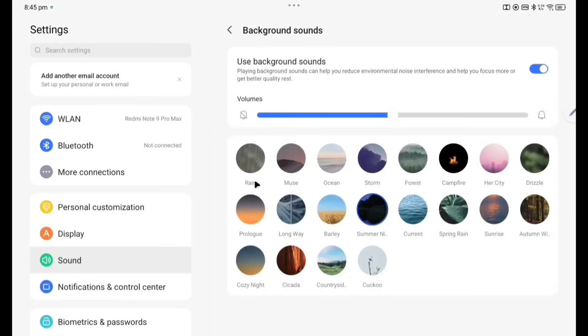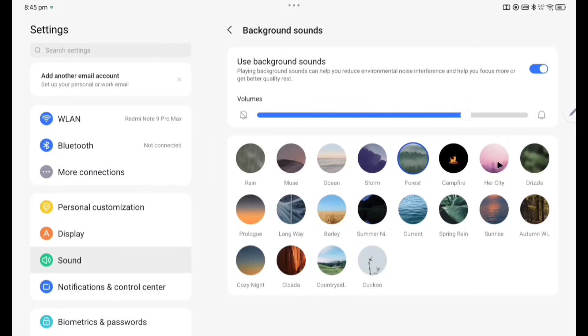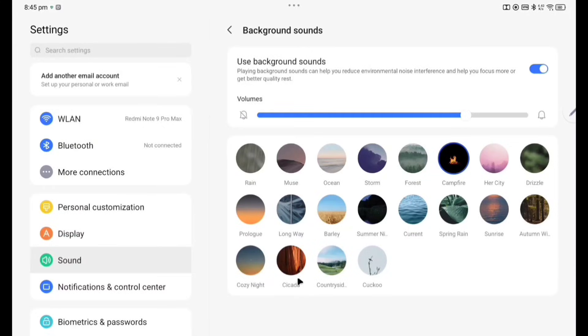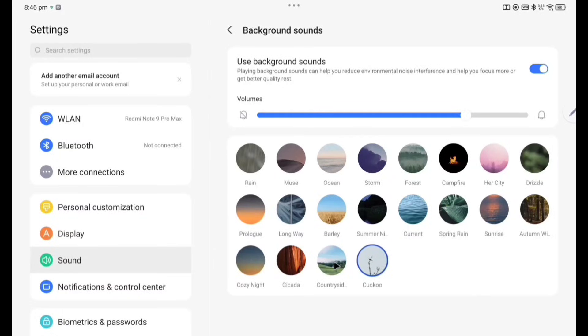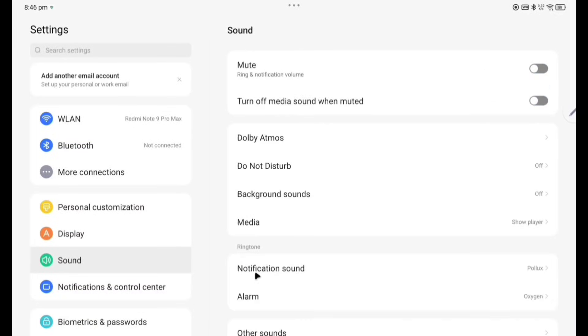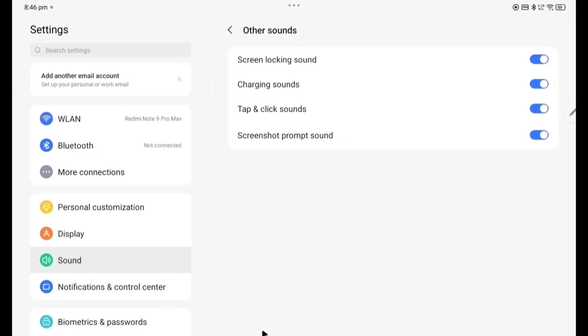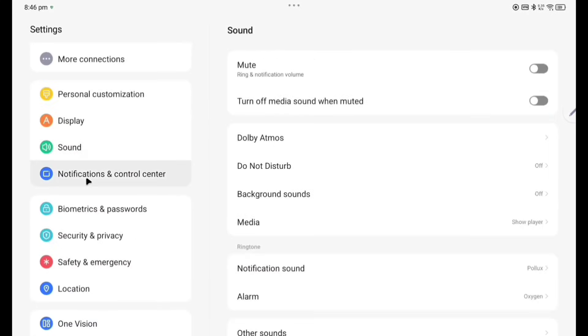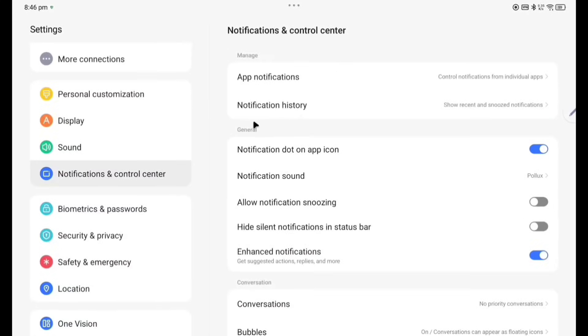These are you can see here: Rain, Mouse, Ocean, Storm, you can listen here. Different type of campers, hard, city drizzle, cuckoo. So if you enable this background sound, suppose you are doing yoga, at that time that environment will come. Now switching it off. Now media sound, notification sound, alarm sound, other sounds. Other sounds includes screen locking sound, charging sound, tap and click sounds, print from sound, notification and control center.